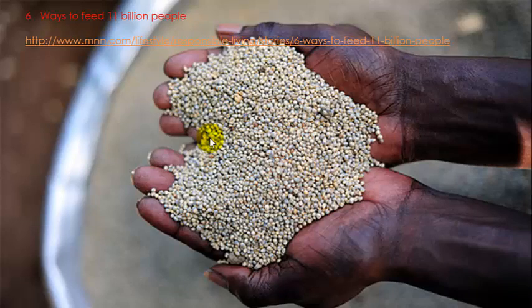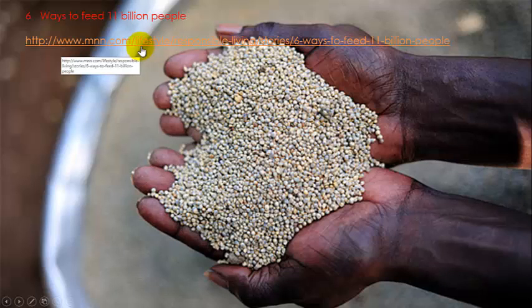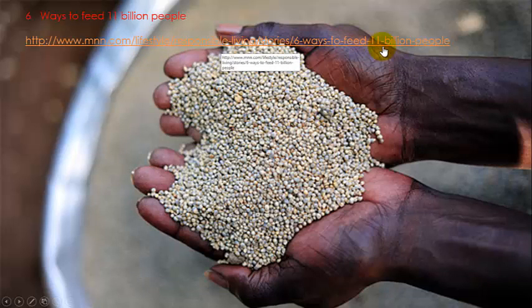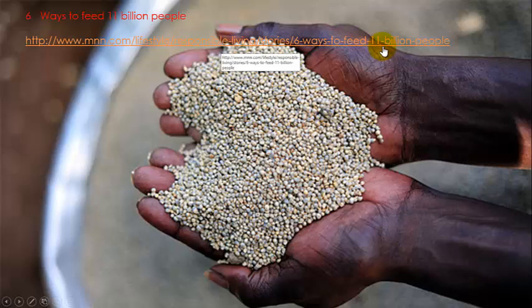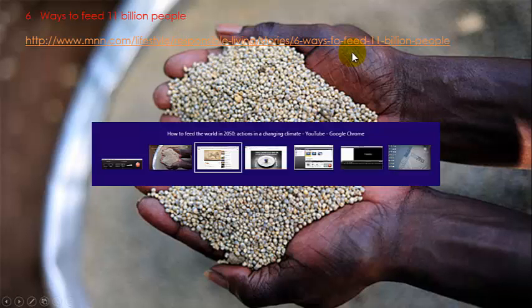Now the next thing I want you to do is to have a look at another article that again is on the post, which talks about six ways to feed 11 billion people. This is a problem, remember, that we're going to have 11 billion mouths to feed in 2050, and what are six ways in order that we can achieve doing that.